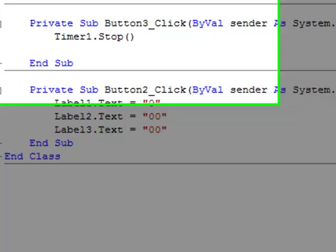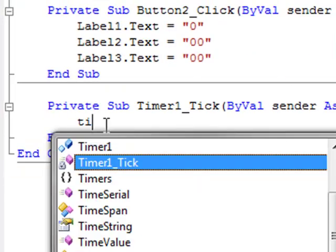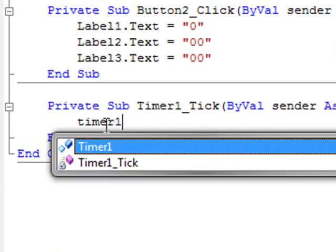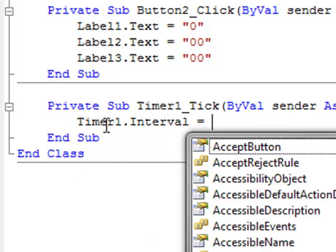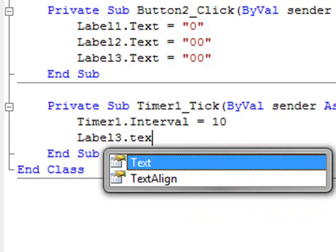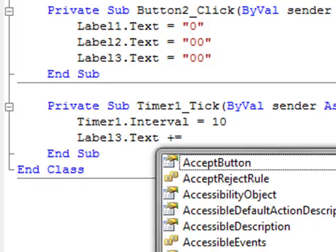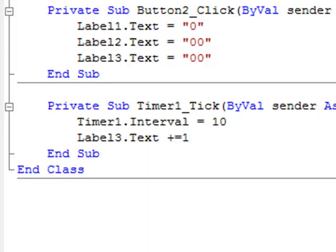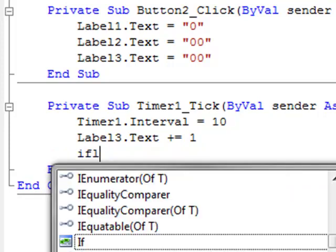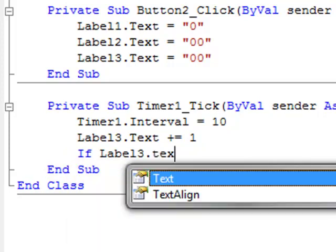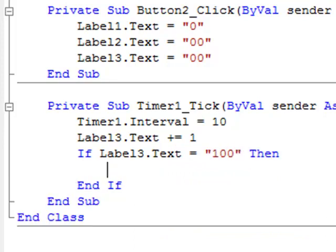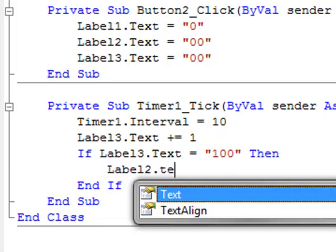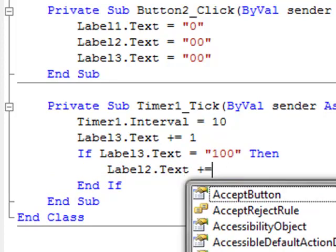So now we get into the timers. Timer1 dot interval equals 10, I think. If label three dot text equals 100, then label two dot text plus equals one.